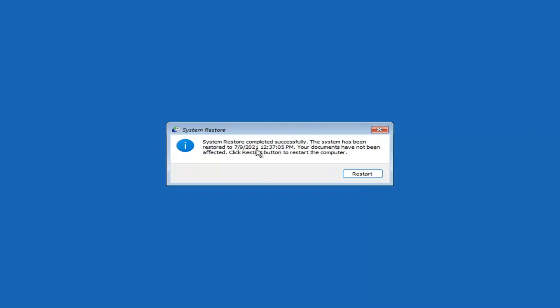You can see System Restore completed successfully. The system has been restored and your documents have not been affected. Click the Restart button to restart your computer, and go ahead and select Restart.